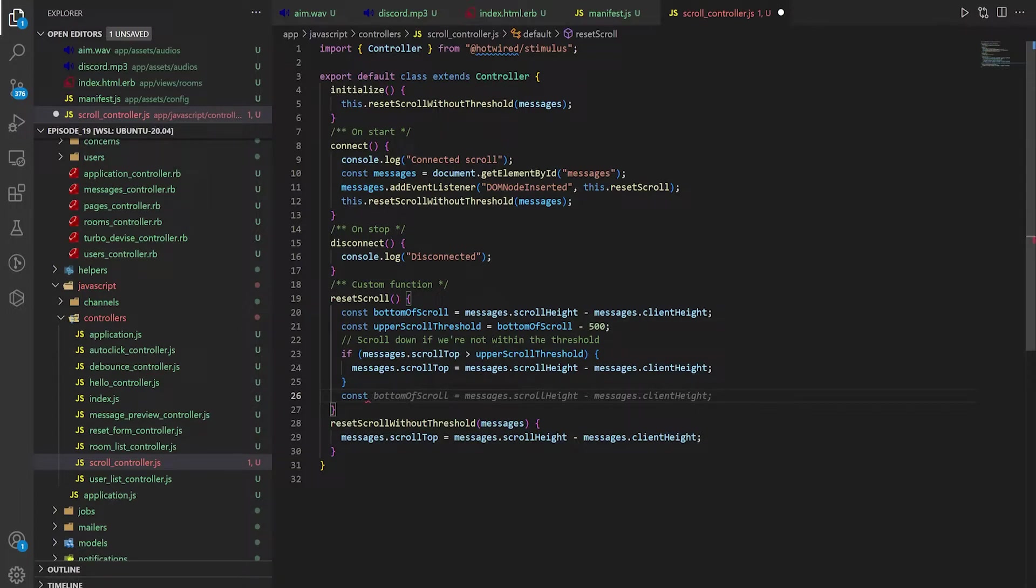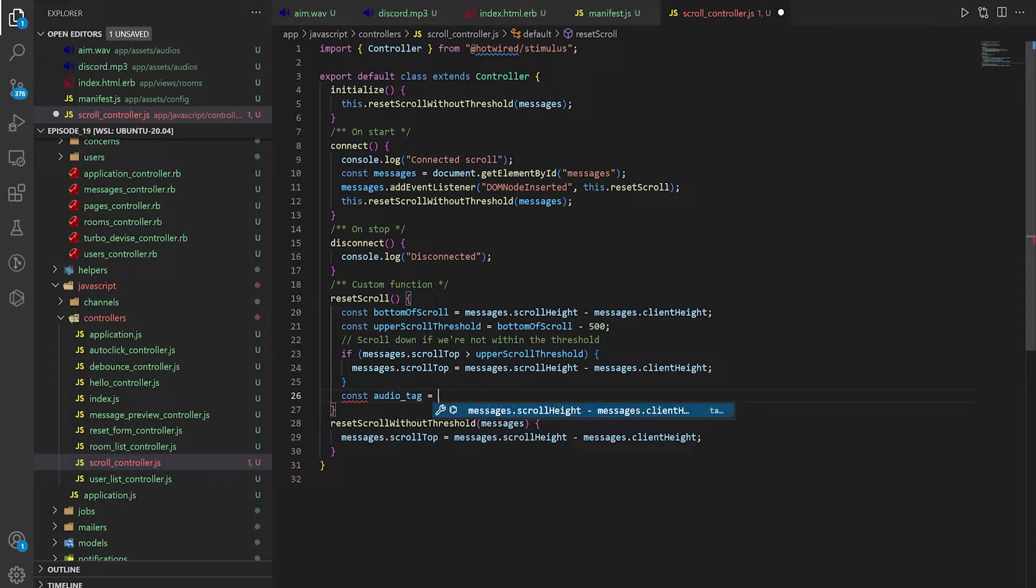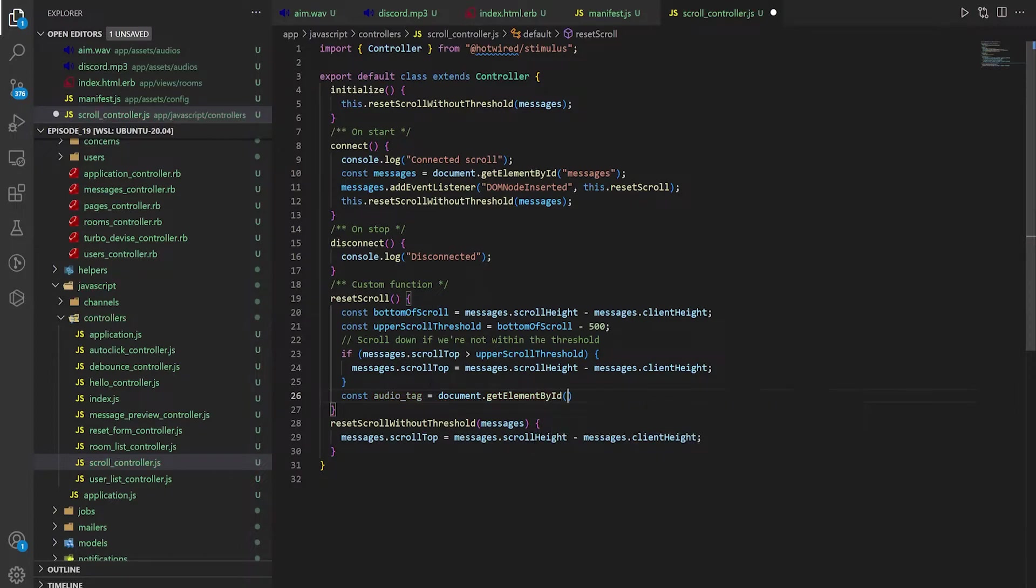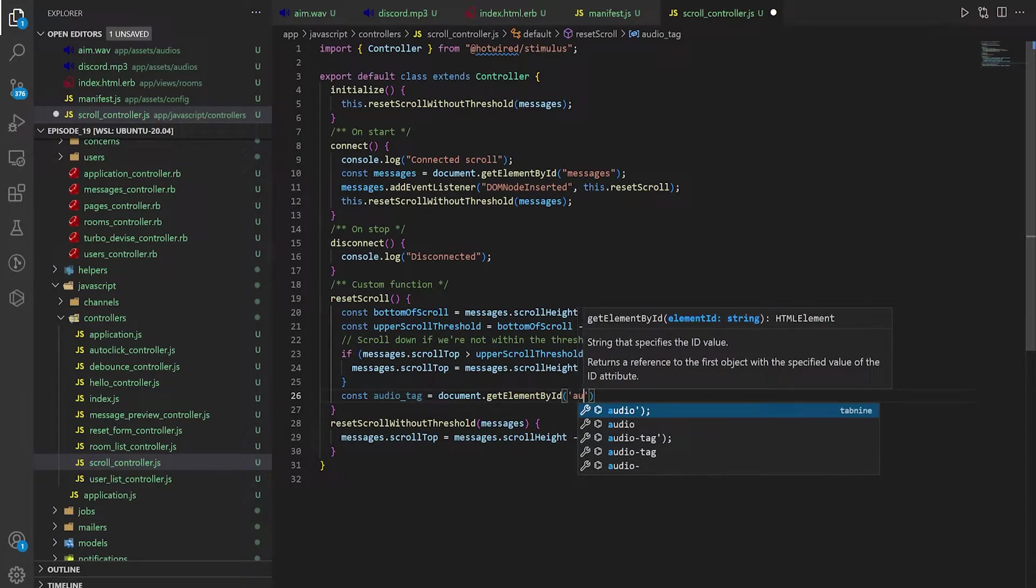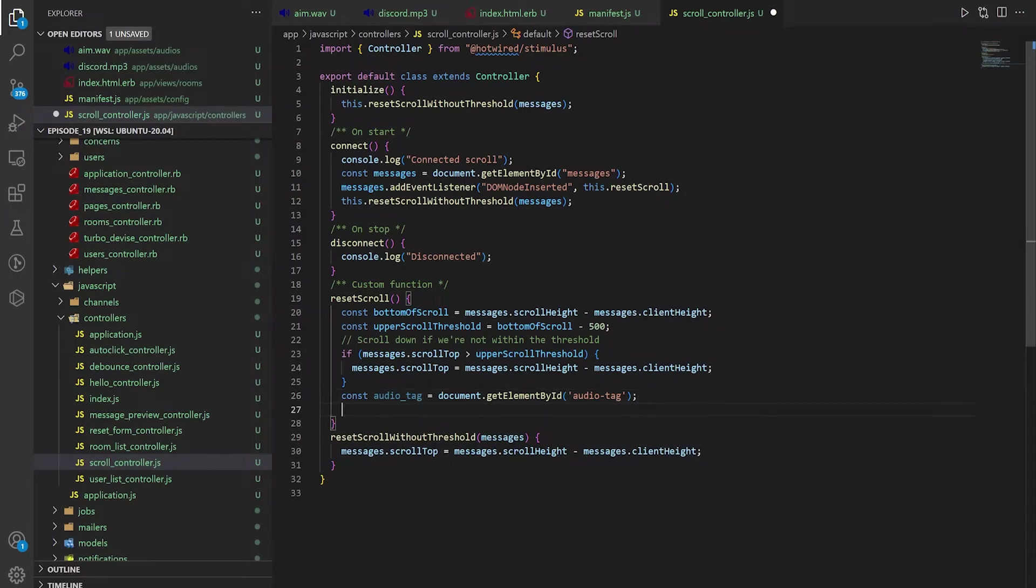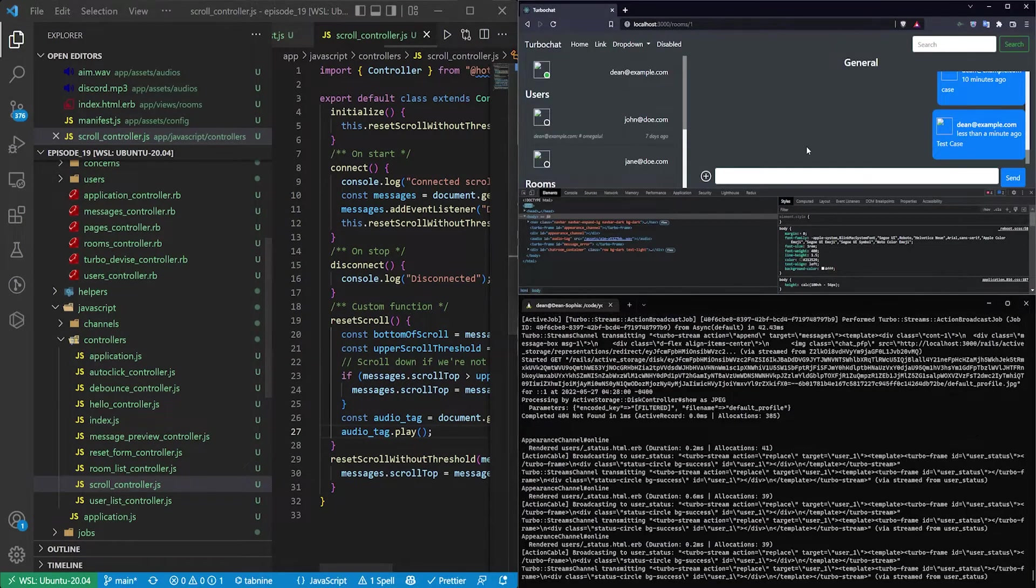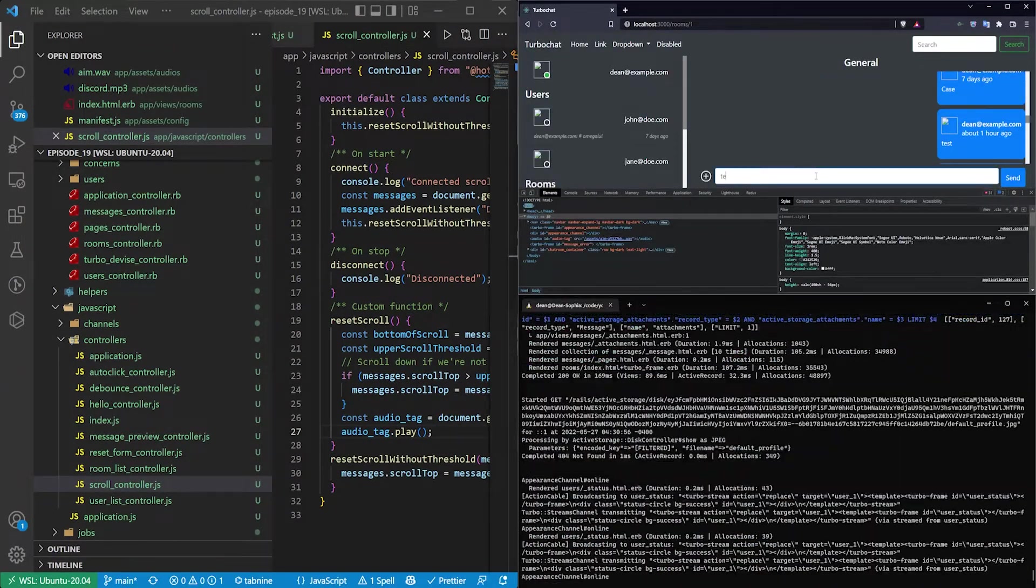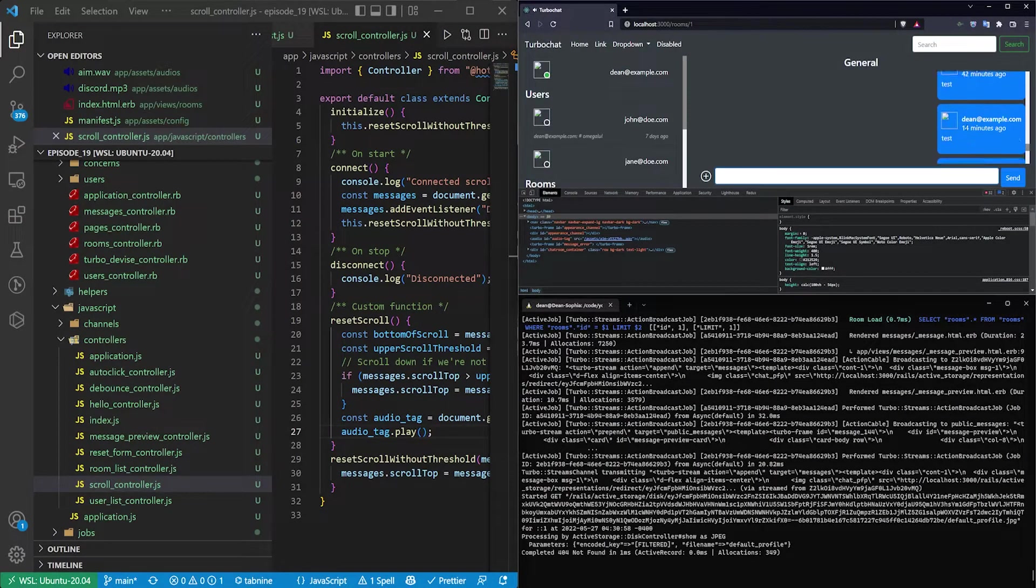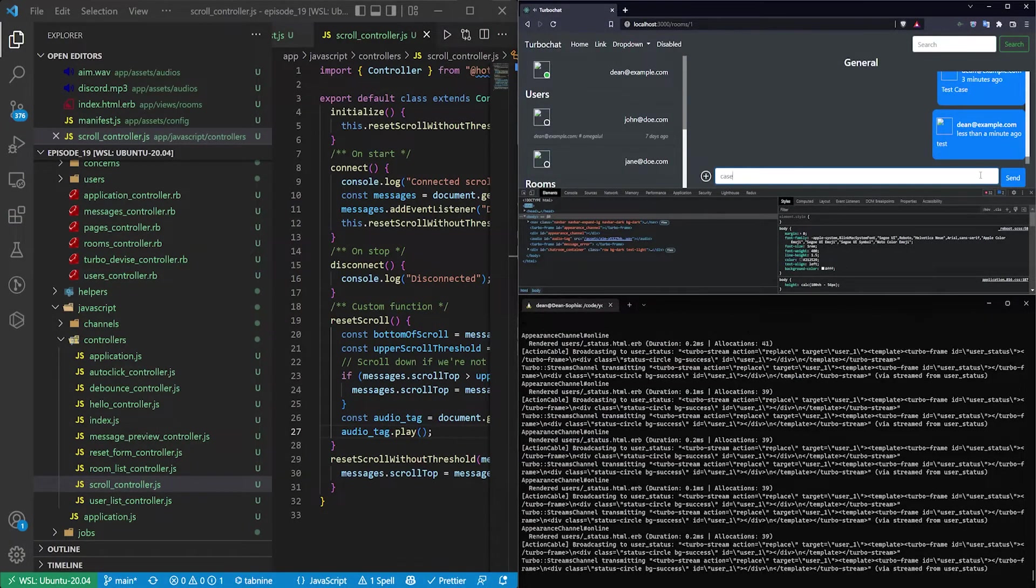So the first thing you're going to need to do is grab the audio tag. It's going to be equal to document.getElementById. And this is going to be the audio-tag. Once you have the audio tag, you just need to call audioTag.play. And if we do this, we come over here and we refresh the page. We can then call test. And you can hear there that the test just played.